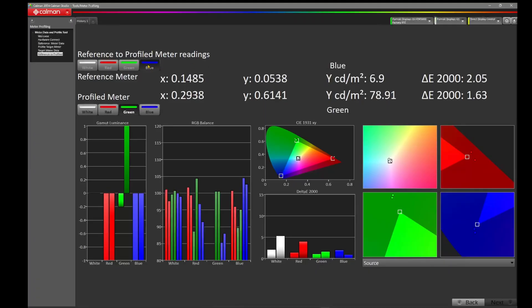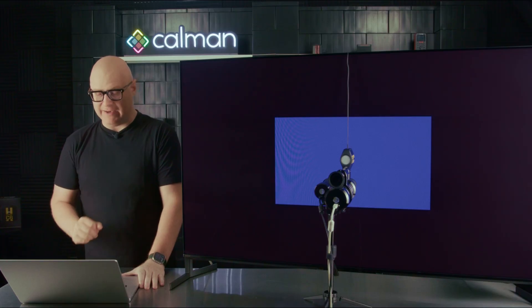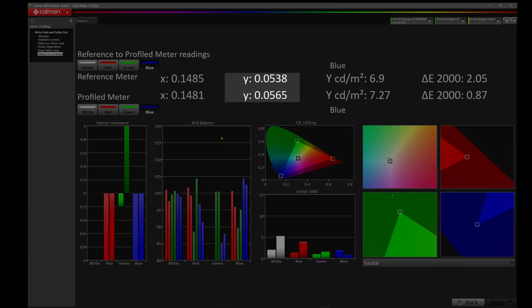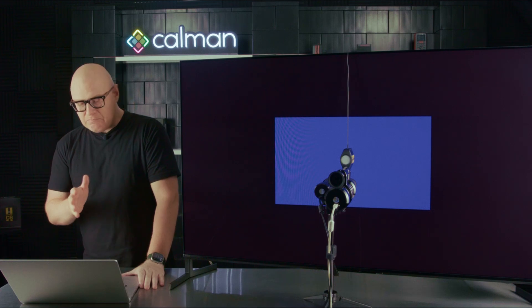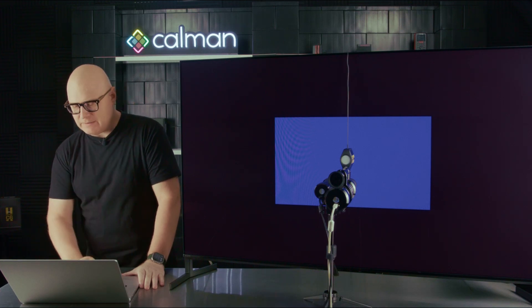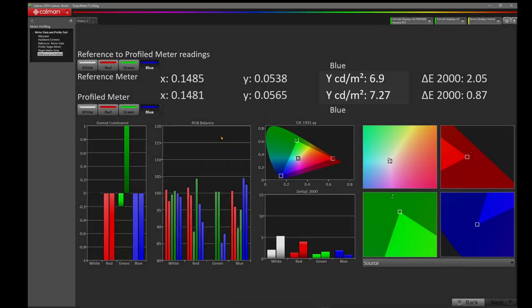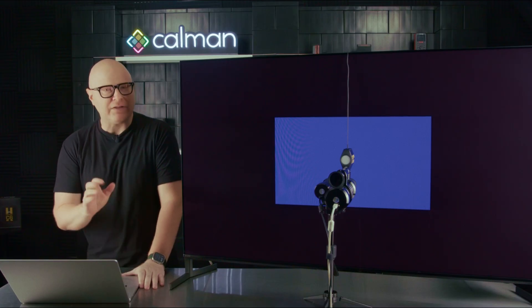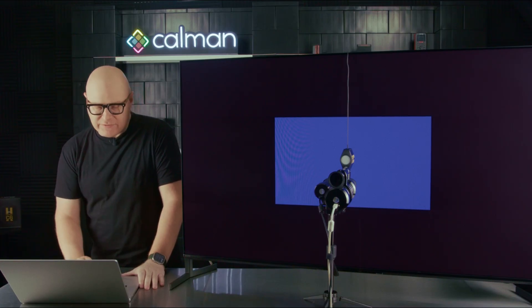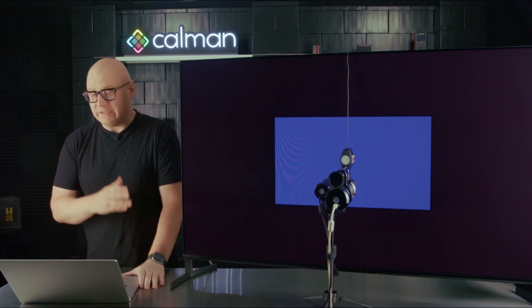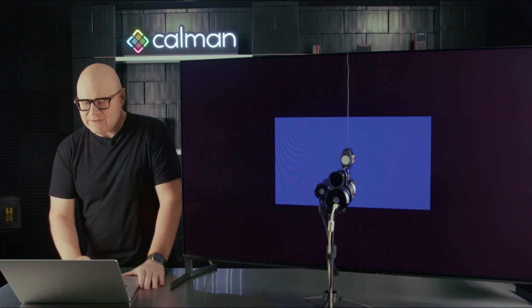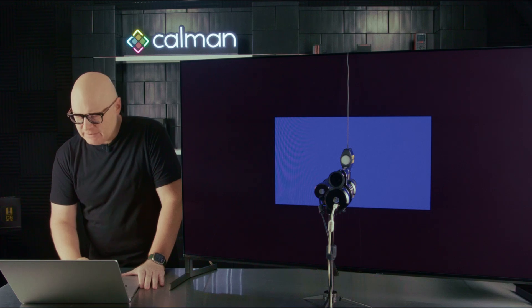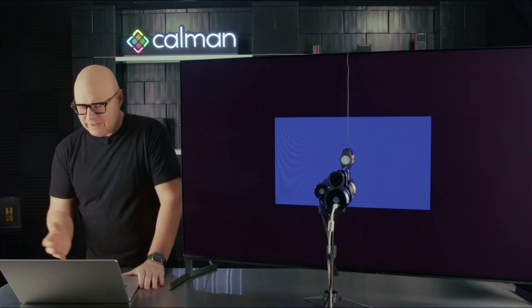Let's move over to blue. 0.1485, 0.1481. Not too bad. Y, 0.0538, 0.0565. Borderline for us. And then blue Y, 6.9, 7.27. Not too terrible there, but there were a couple, as you could see with the red, with the green, and even the white, where we had some errors that might not be acceptable.